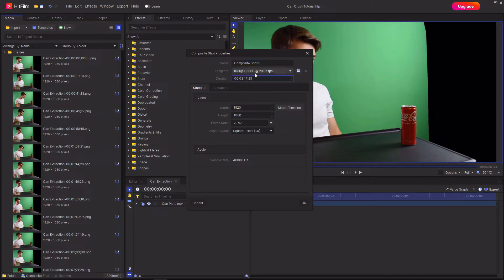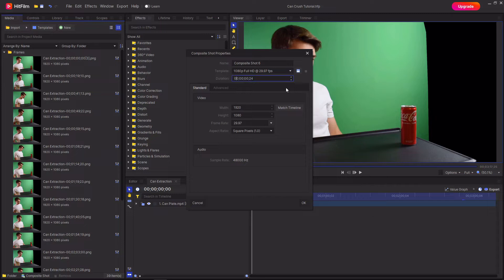So I have 15 images so different stages of the can's crushing and so I'm going to want to set this to being 30 frames long. Then just hit OK.